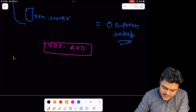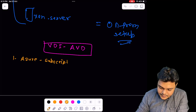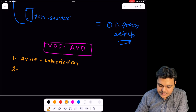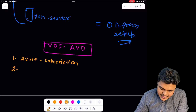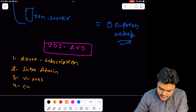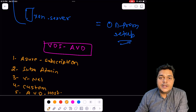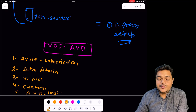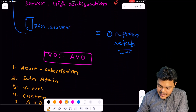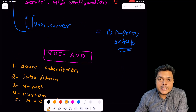The prerequisites for AVD are simple: you need to create an Azure portal account and an Azure subscription — just add your credit or debit card. You'll also need to use Entra Admin, a VNet, a custom domain, and then you can set up your AVD host pool. These are the points needed to implement an AVD solution over the Azure portal or cloud. I'll do my level best to help you understand and make you an expert in Azure Virtual Desktop.